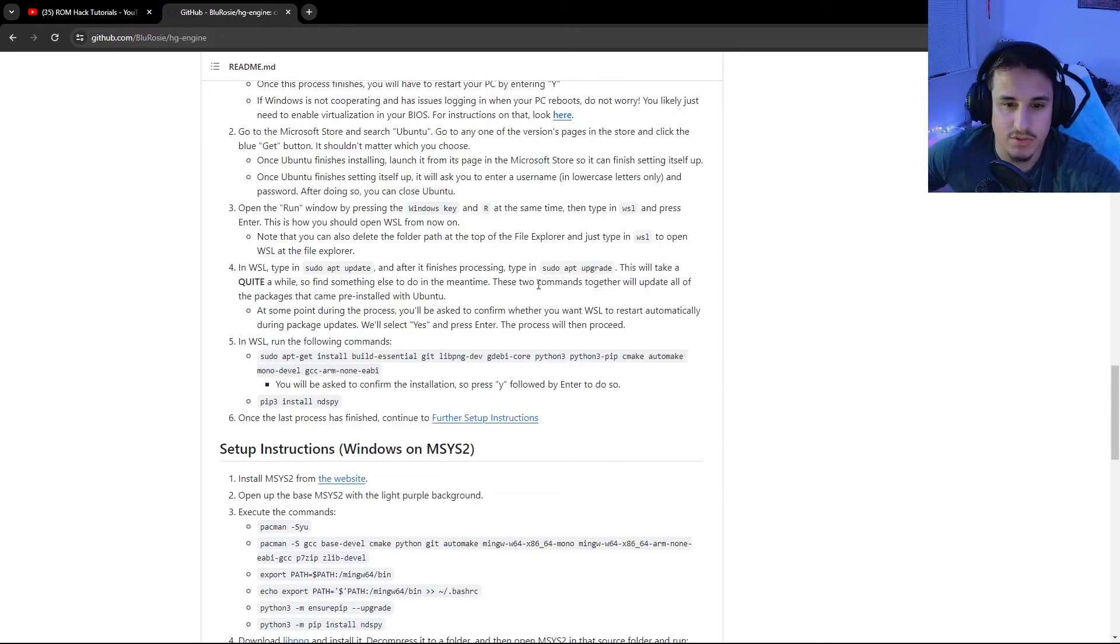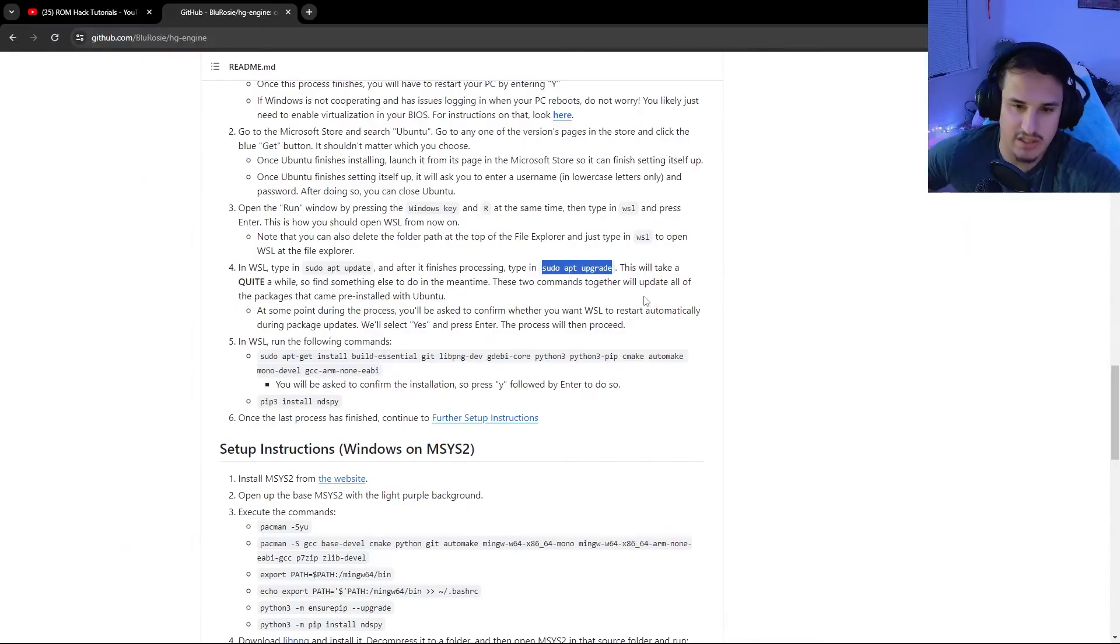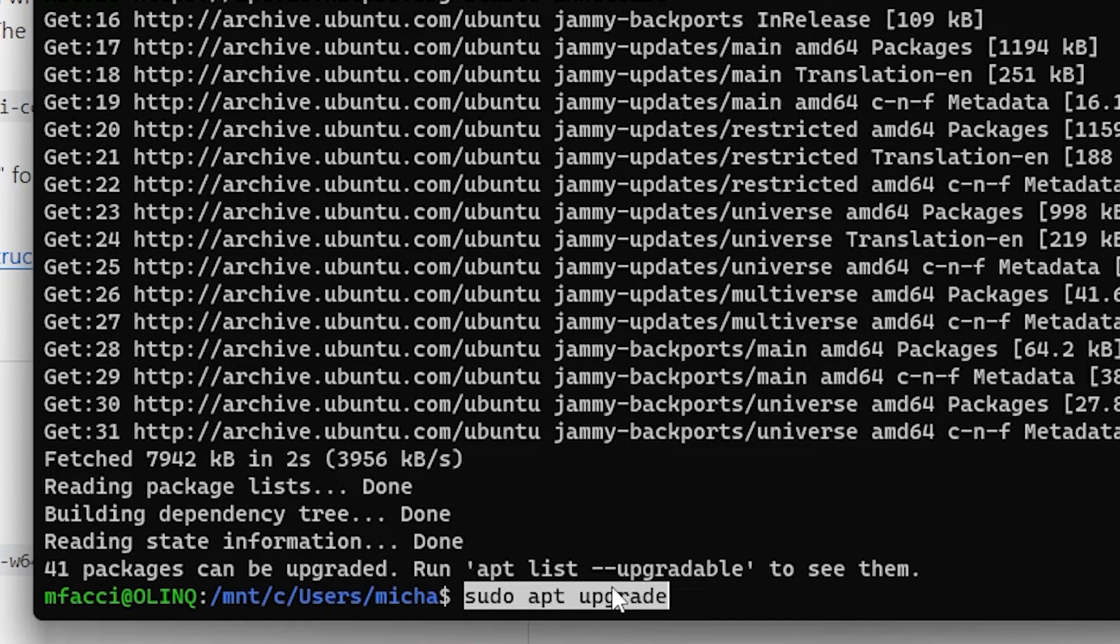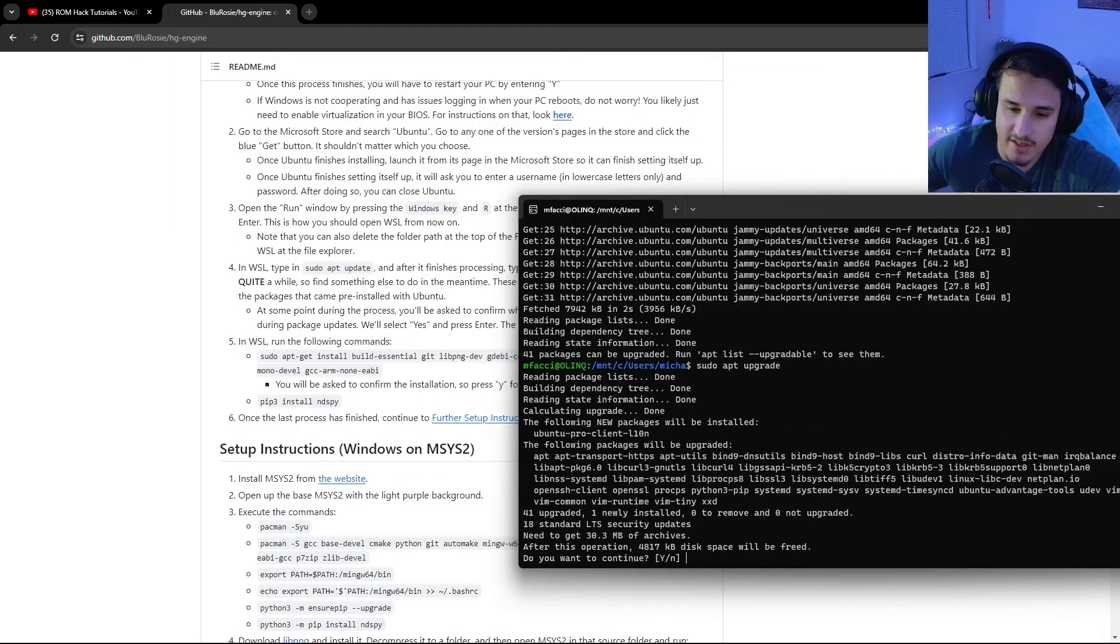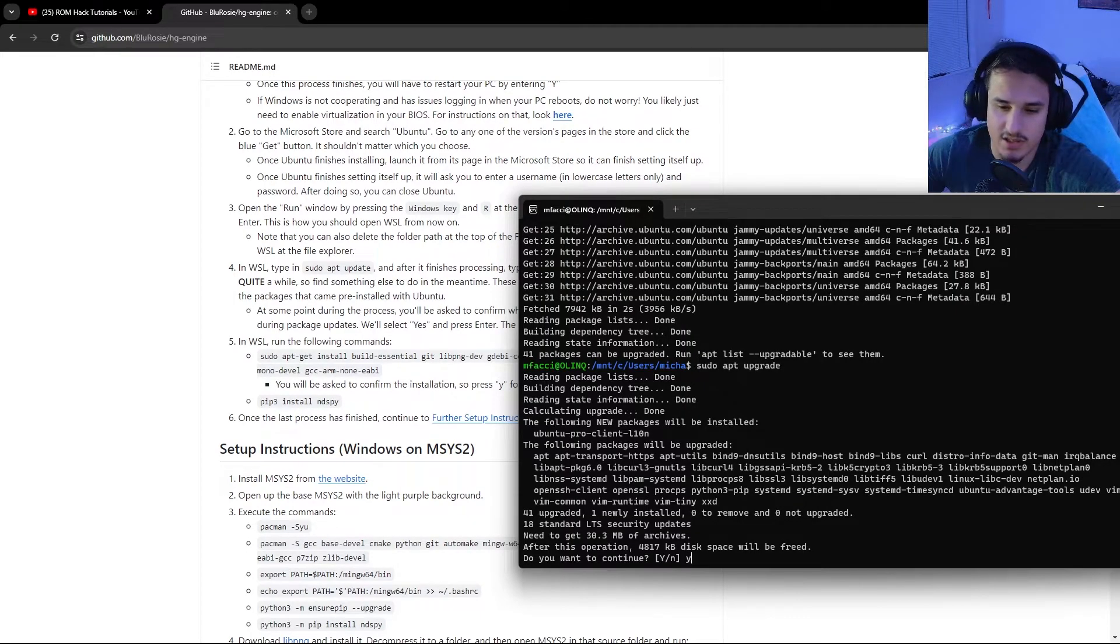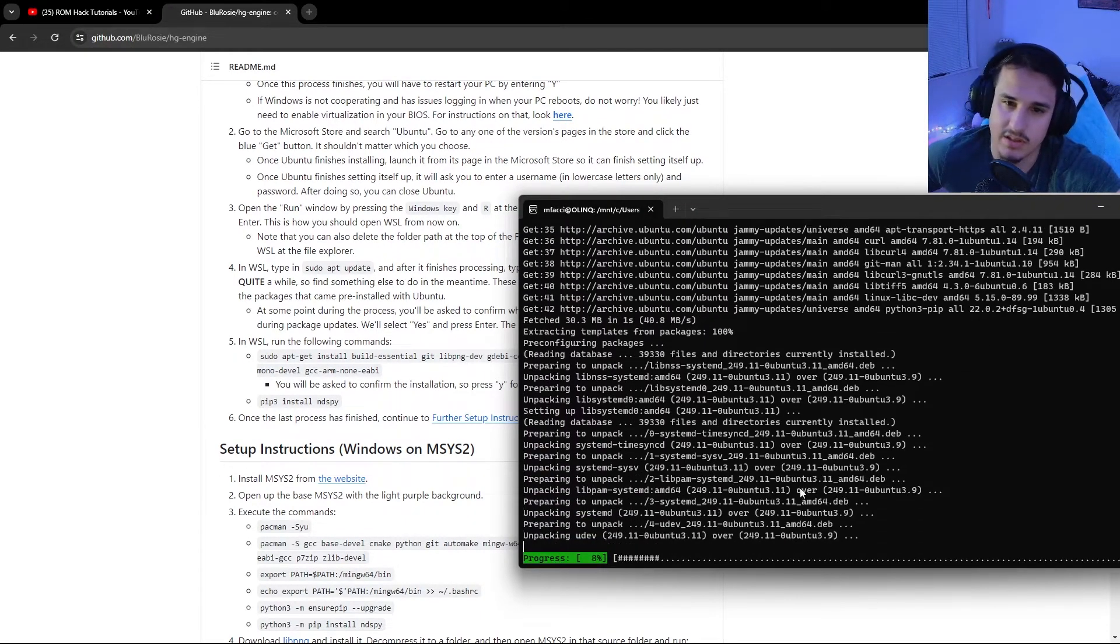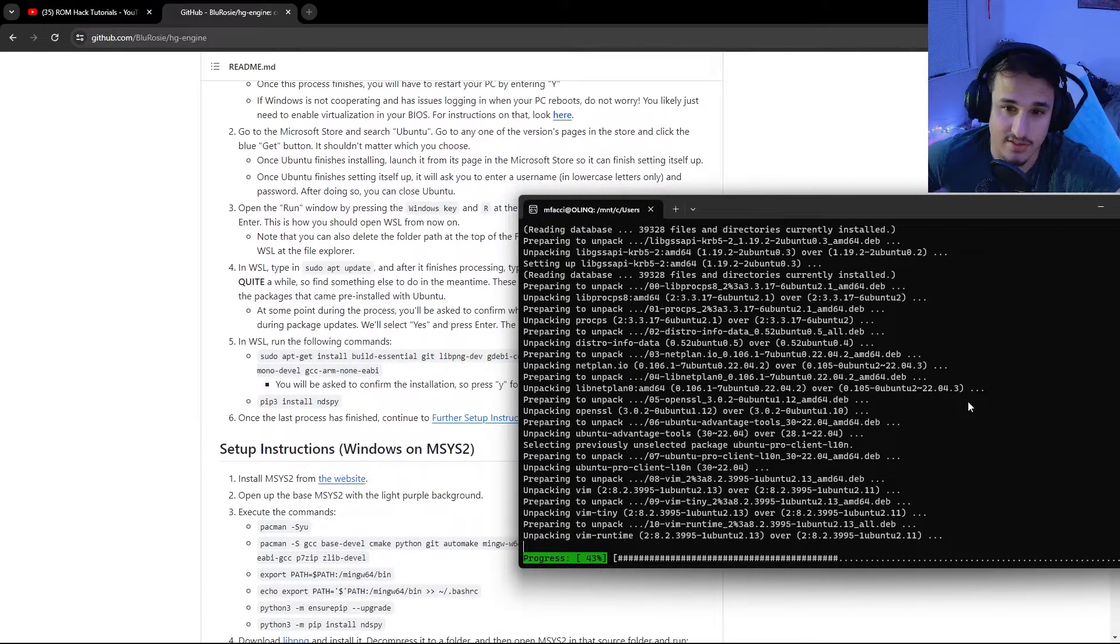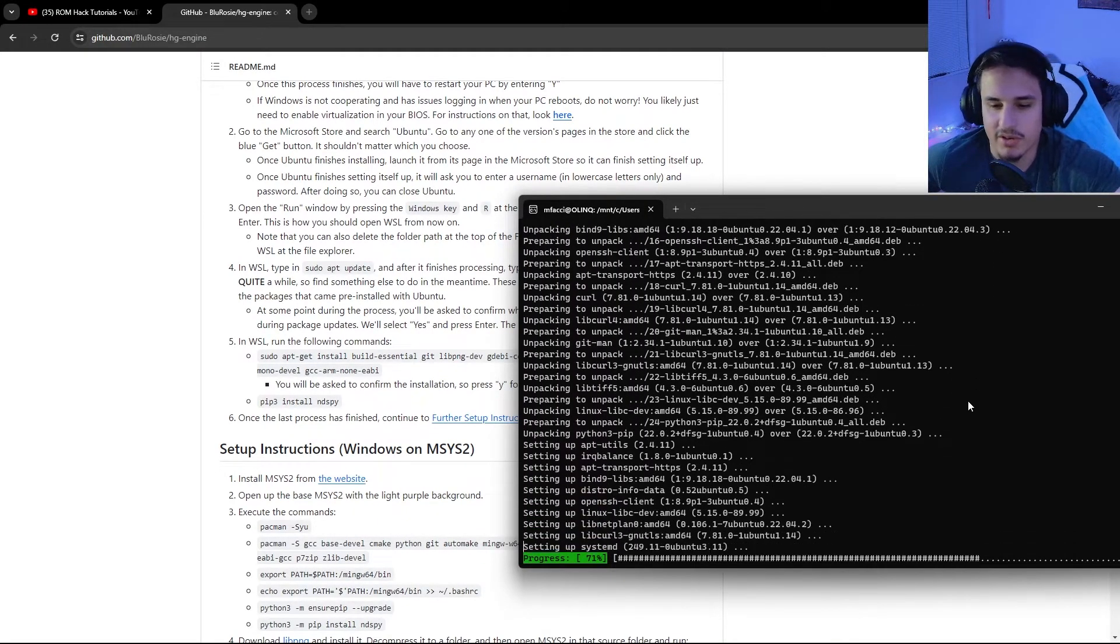You'll also want to use sudo apt upgrade. So you can just copy and paste this into your terminal. You also note that you can paste things into your terminal by right clicking and not using control V. So you can do this. And then it will ask you if you want to continue. Just say yes. Ubuntu is a trusted and very well used app for lots of things. This is not going to do anything bad to your computer.